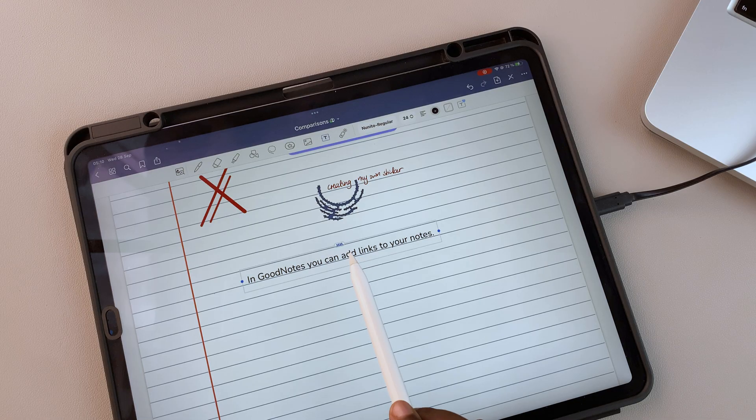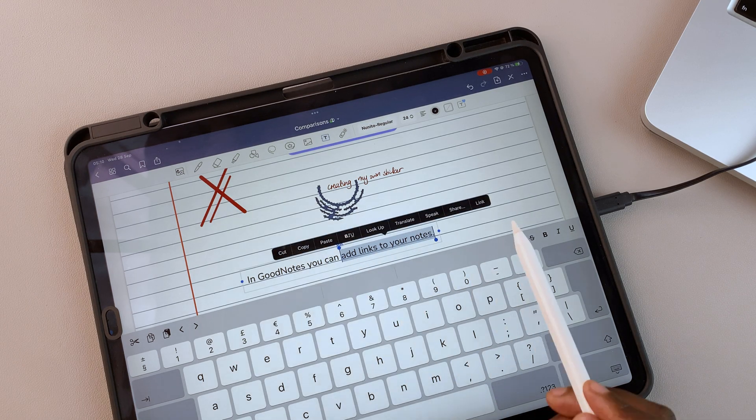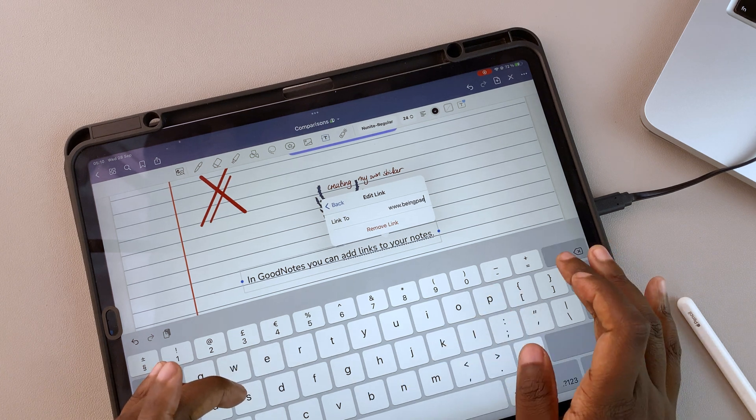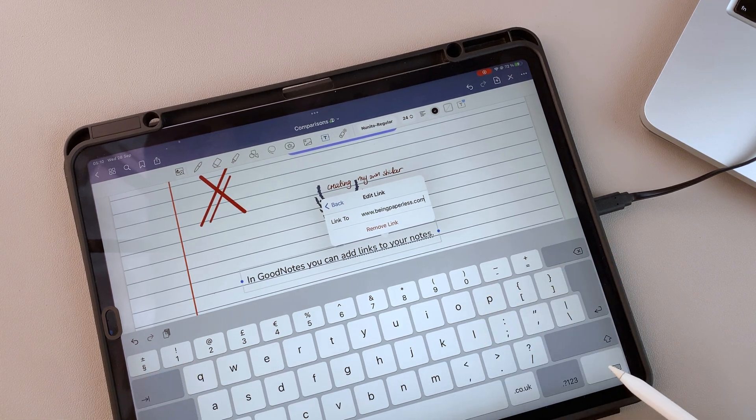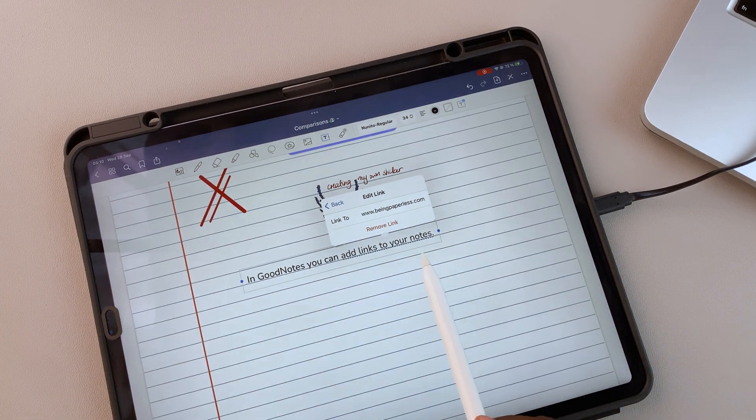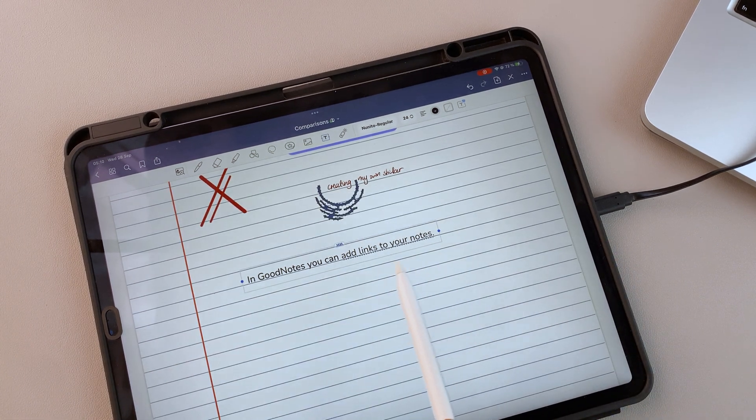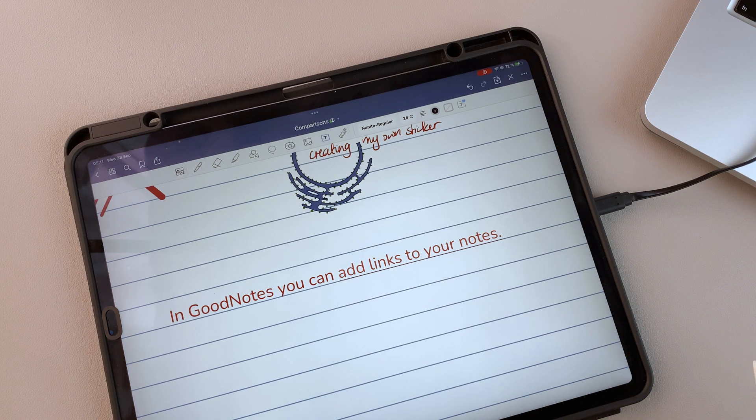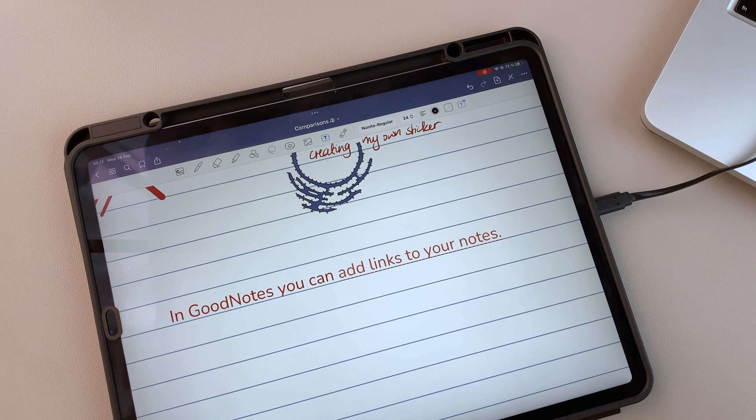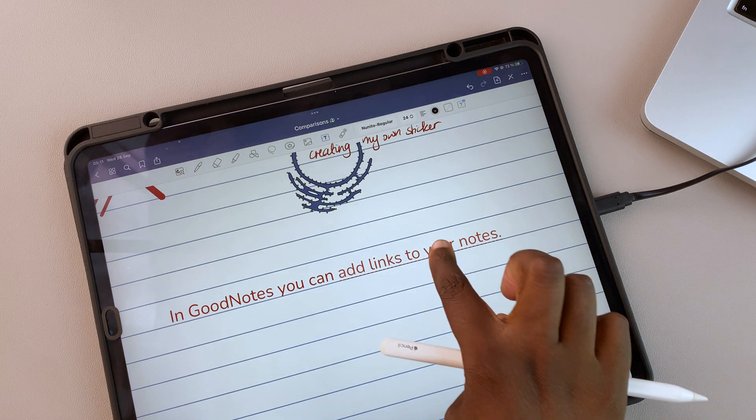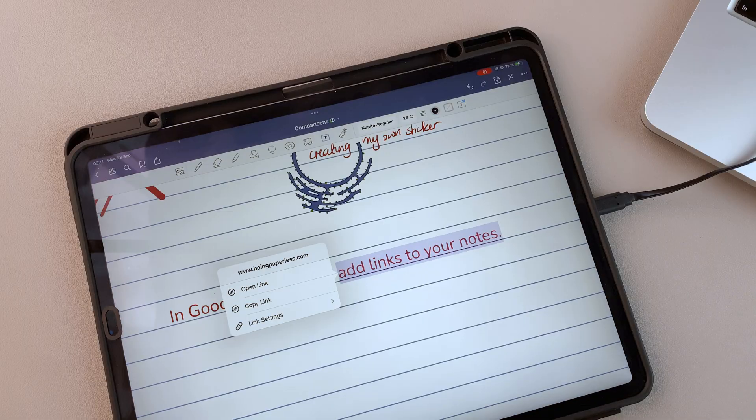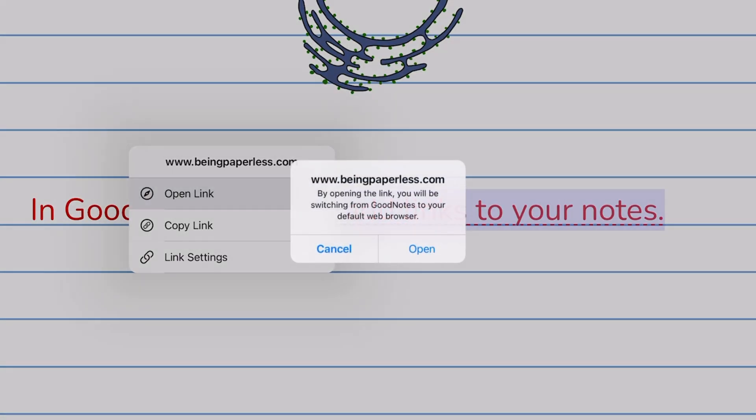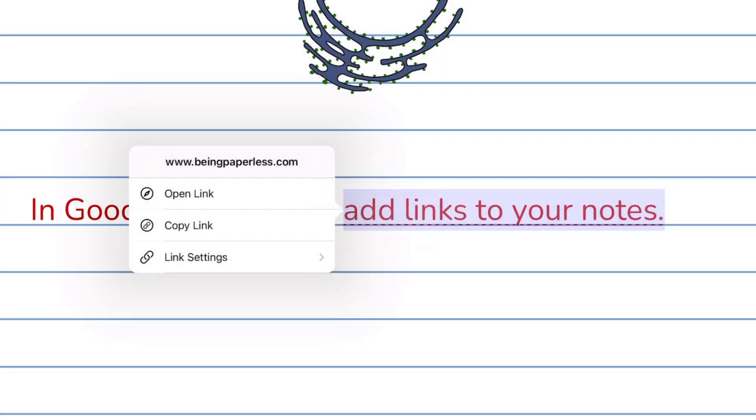You can insert links in GoodNotes, which will be underlined and appear dimmer than your surrounding text. When you tap on a link, you can choose to open or edit it.